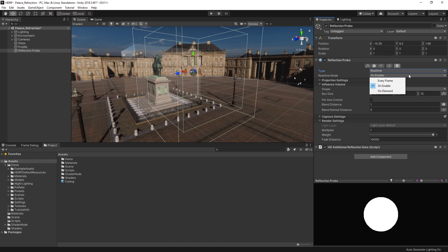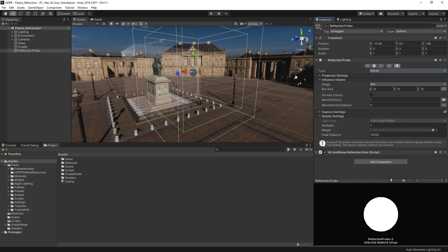...can be expensive in terms of performance, so it's worth using this mode sparingly. Most of the geometry in our scene is static, so let's set our reflection probe to baked.